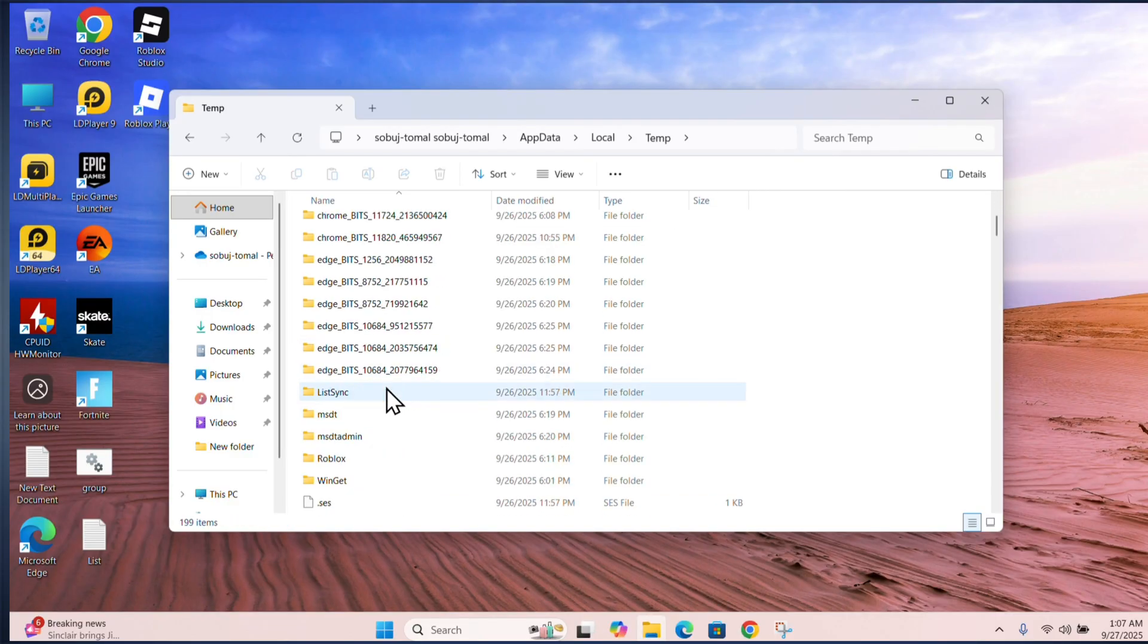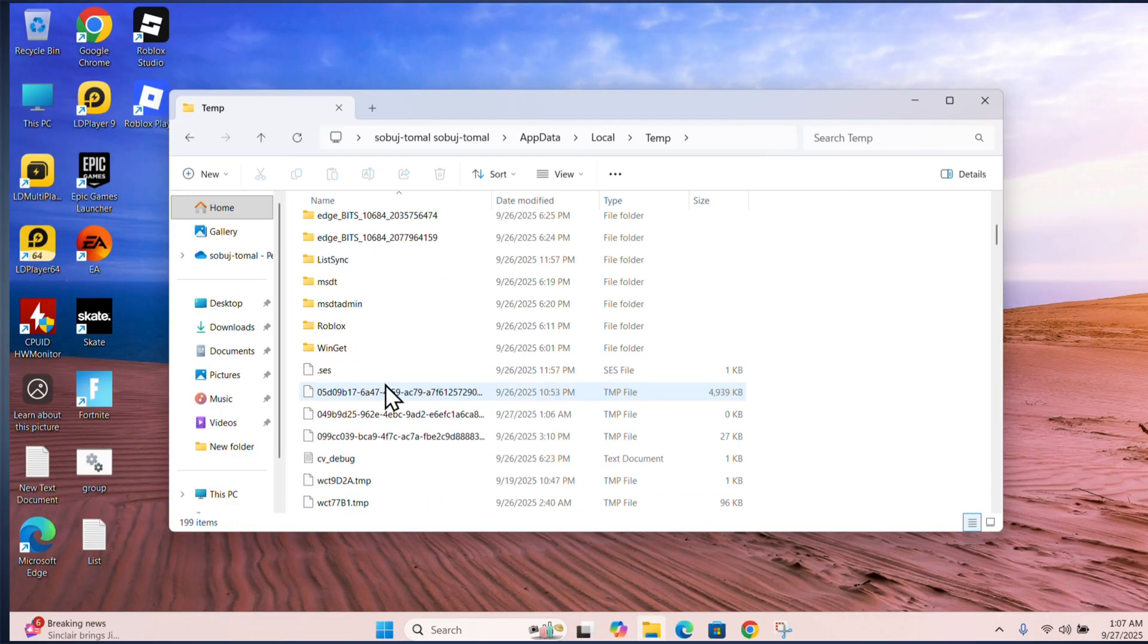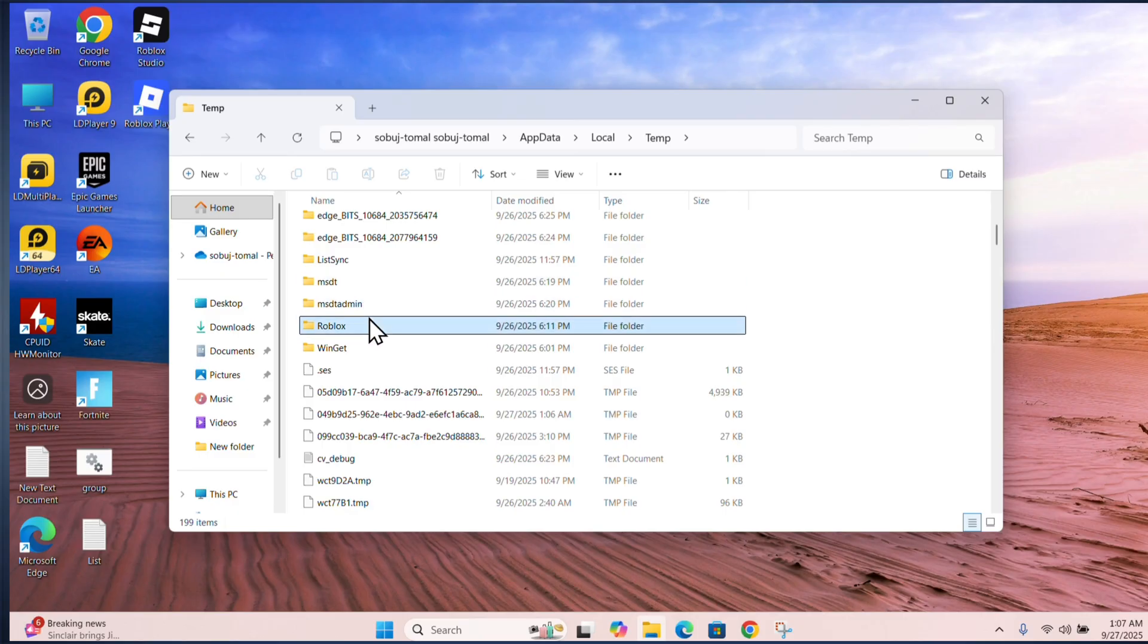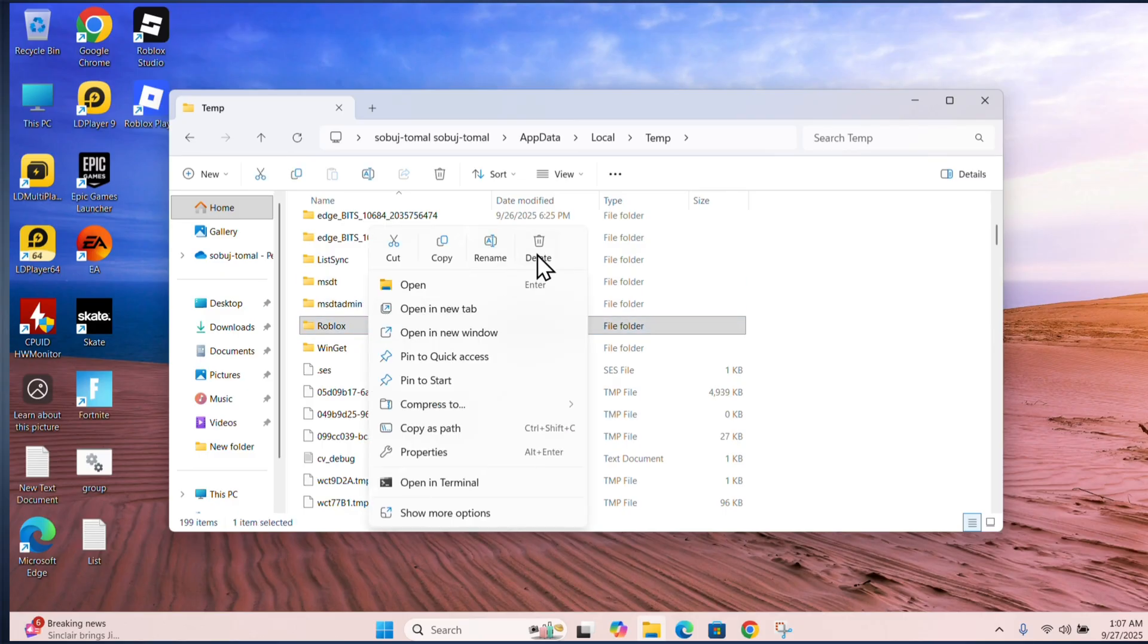Scroll down, find the Roblox folder, right click and delete it.